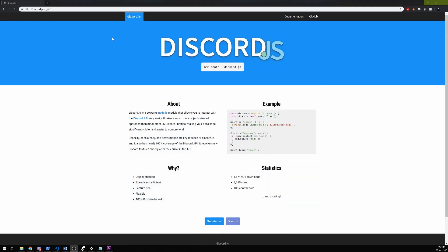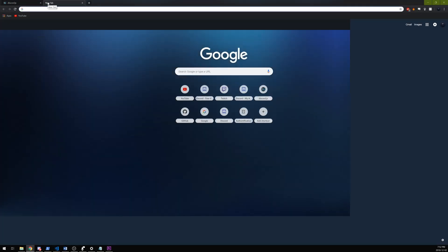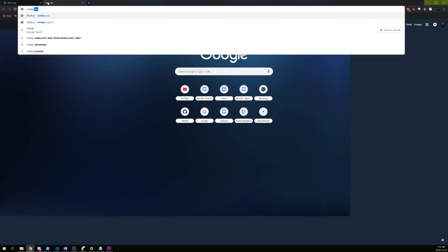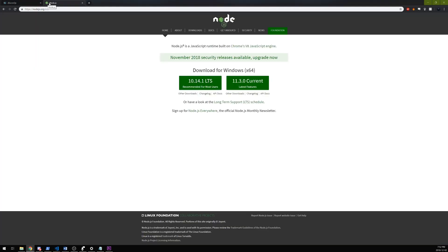Alright, so to get started, first you'll need Node.js. Just Google Node.js - it'll open up the website. Download this for Windows, Mac, Linux, doesn't matter. Make sure you install it after.